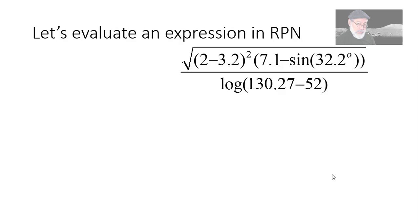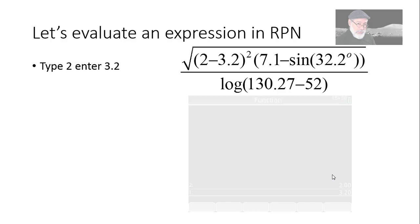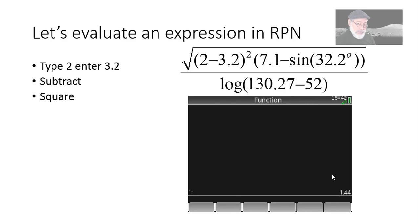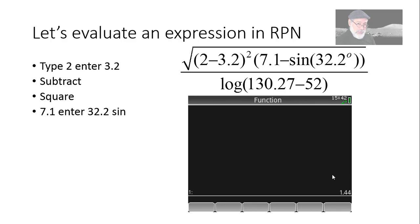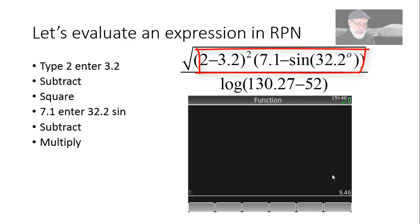Let's use RPN to evaluate an expression. That expression. How we do that? Easy. Type 2, enter 3.2, right? And subtract. That's right. And now, square. We have that term, the square of 2 minus 3.2. And then what? And then, 7.1. Do I need to type enter before that? No. A value that is the result of an operation will be automatically entered up on the stack when you type a new number. 7.1 enter, 32.2 sine, and now subtract. Sure. Subtract. And then multiply. And we have the numerator before we take the square root. Square root. Press the square root. That is the numerator of the expression.